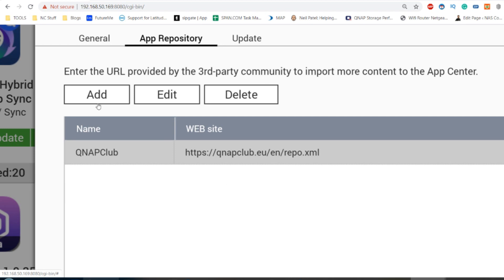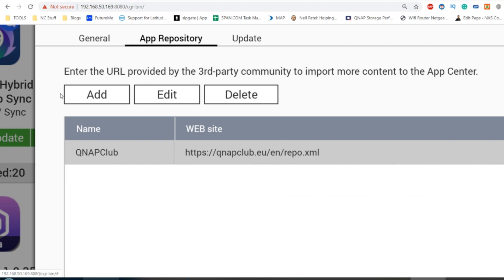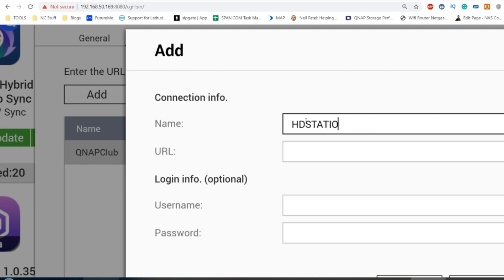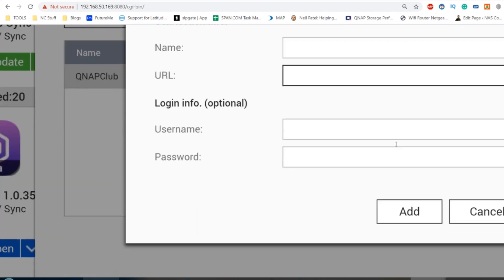Once you've made a note of this URL, which won't be on your screen by the way, head to the add button and name this HD Station unofficial or whatever you want to call it. Then enter that URL right there and click add.